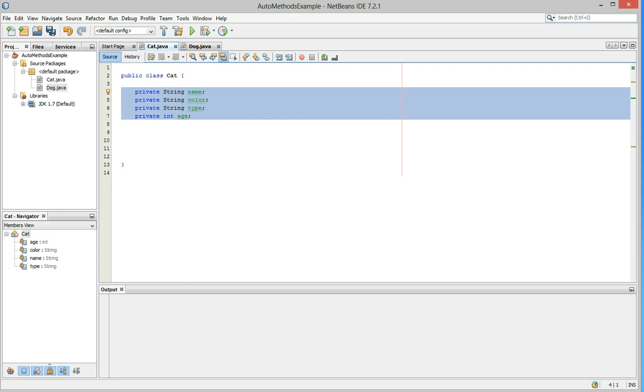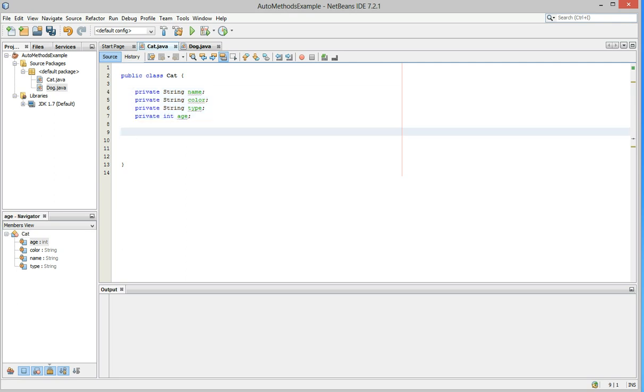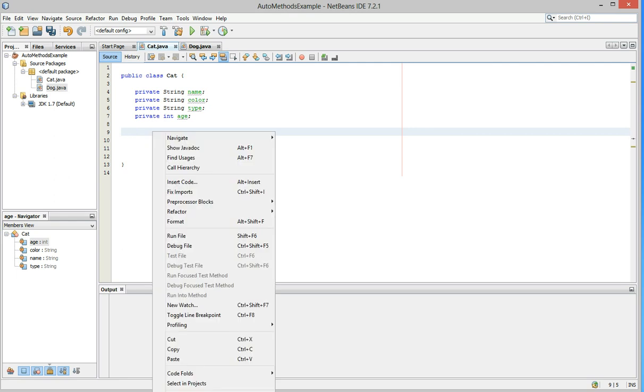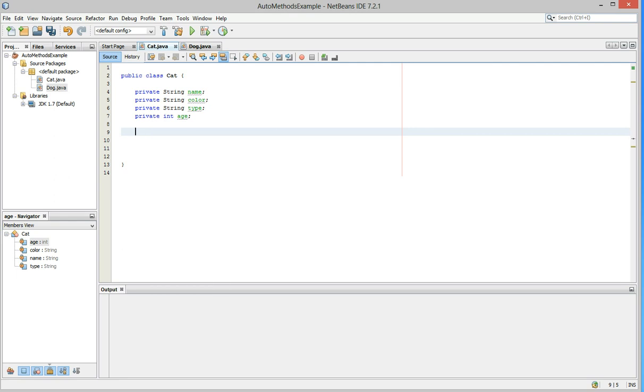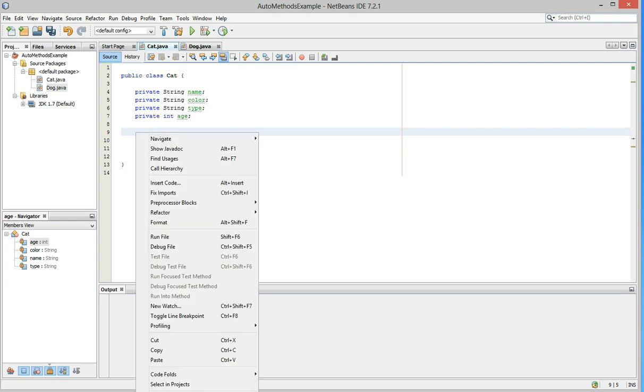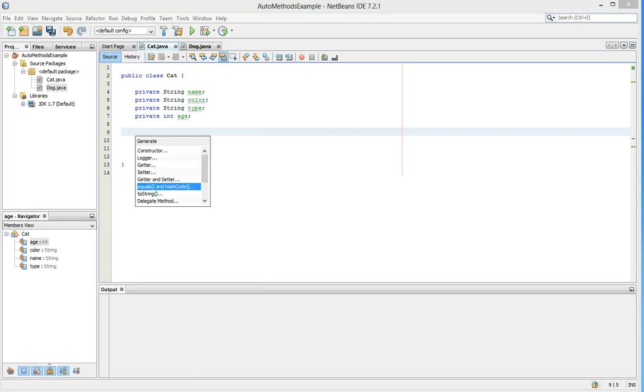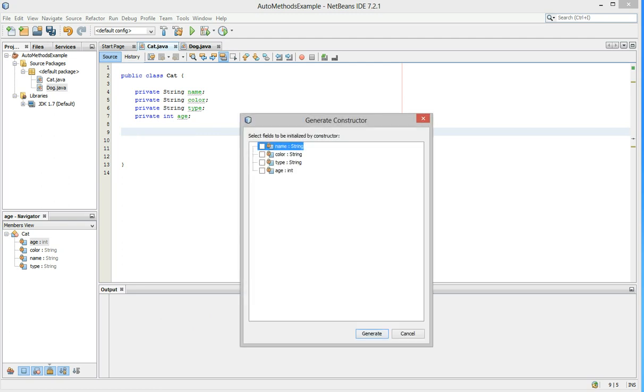The first thing you might want to do in any class is create a constructor. So go down to the white space down here, right click on it, go down to insert code. Now another menu pops up. We're going to go ahead and select constructors, the top one.